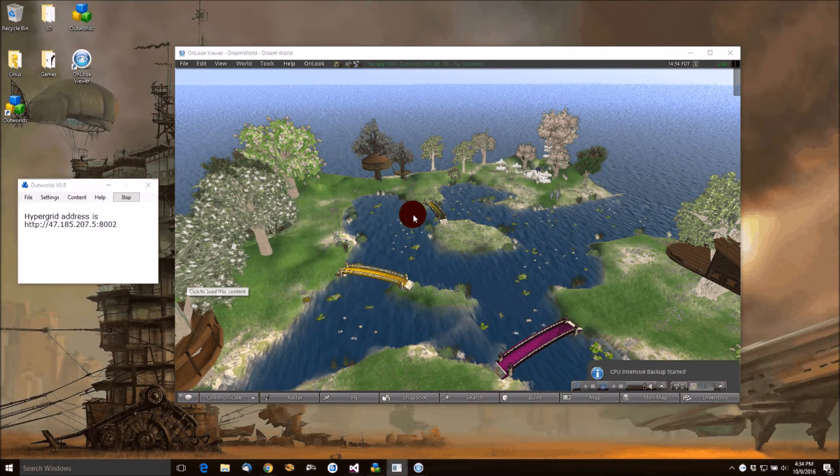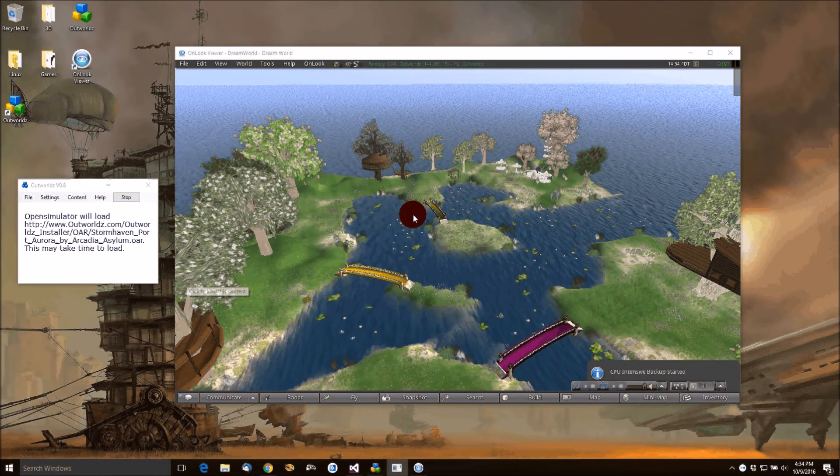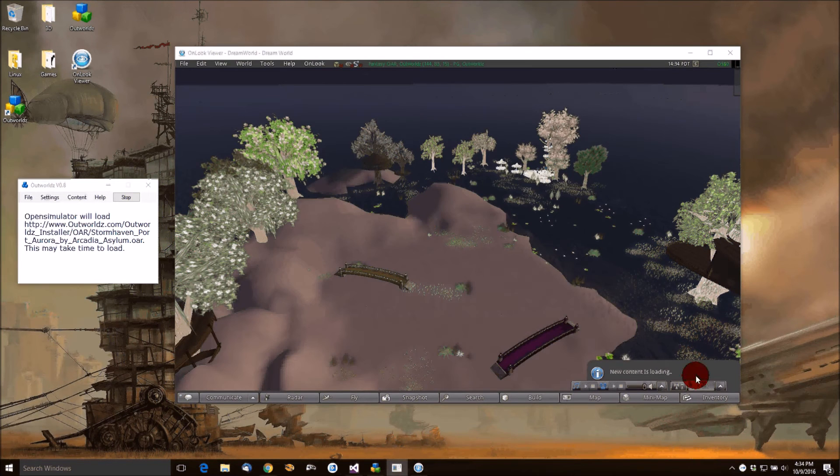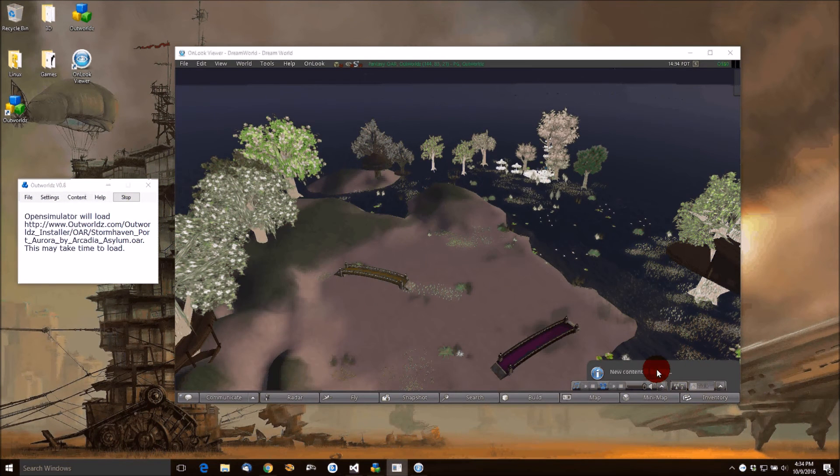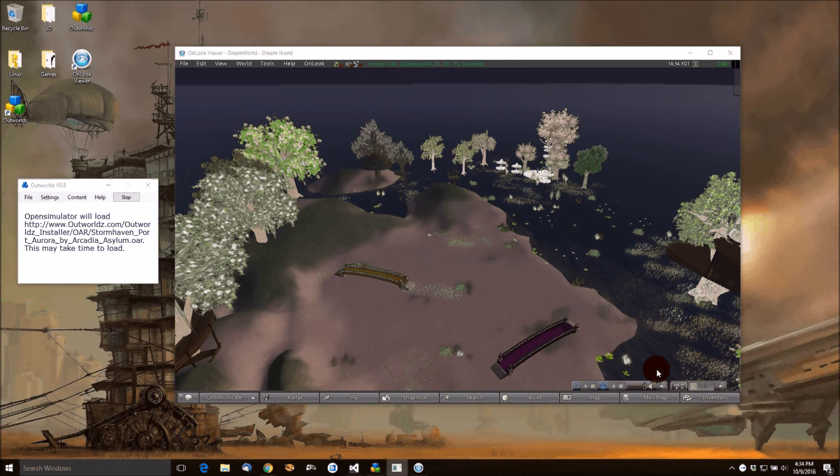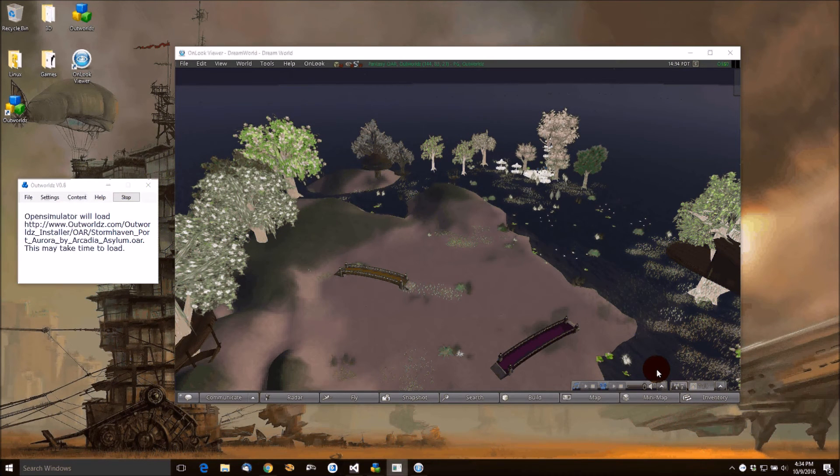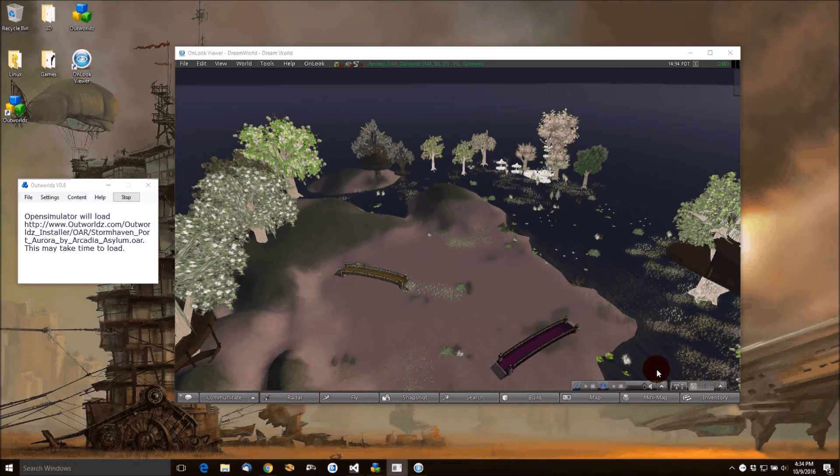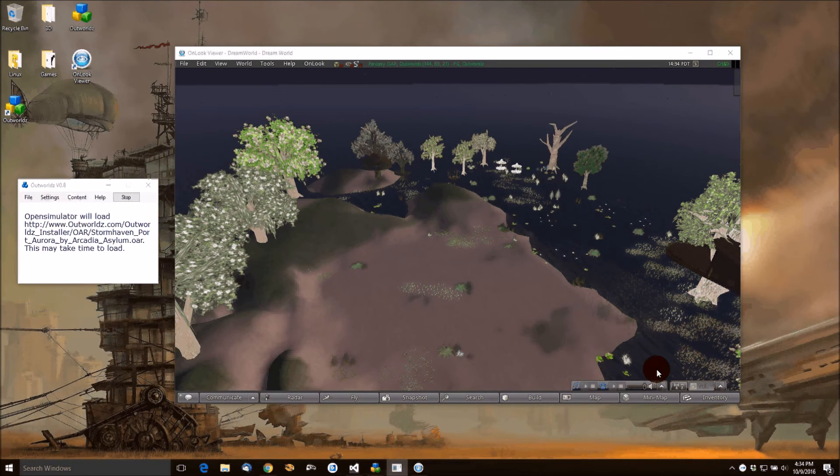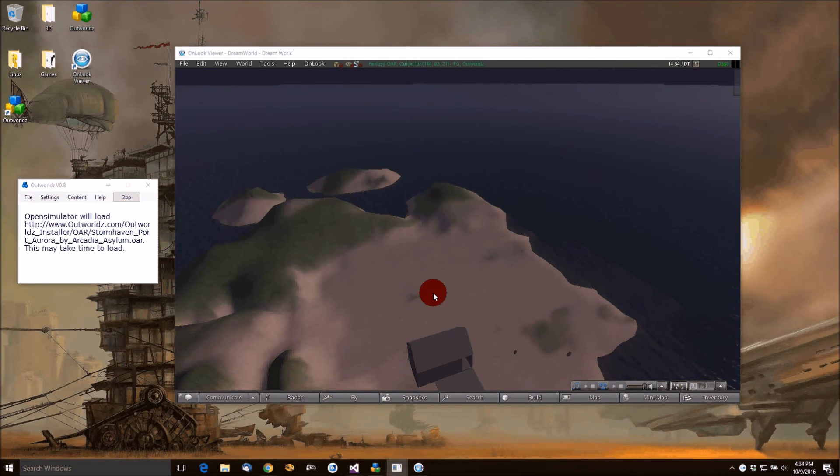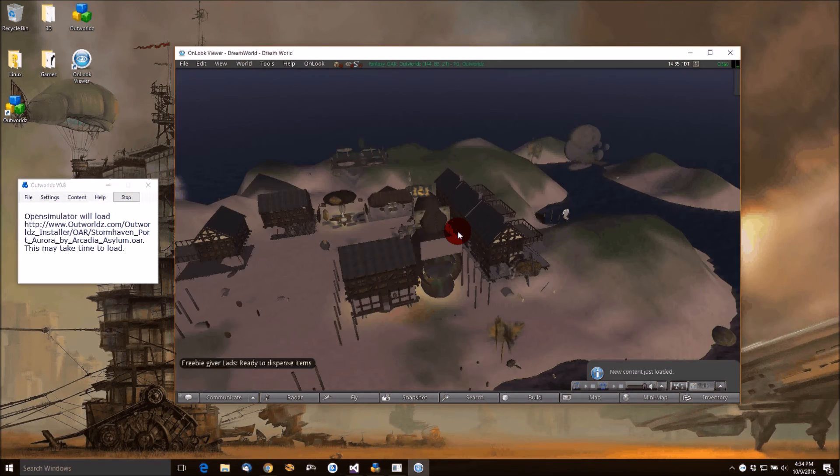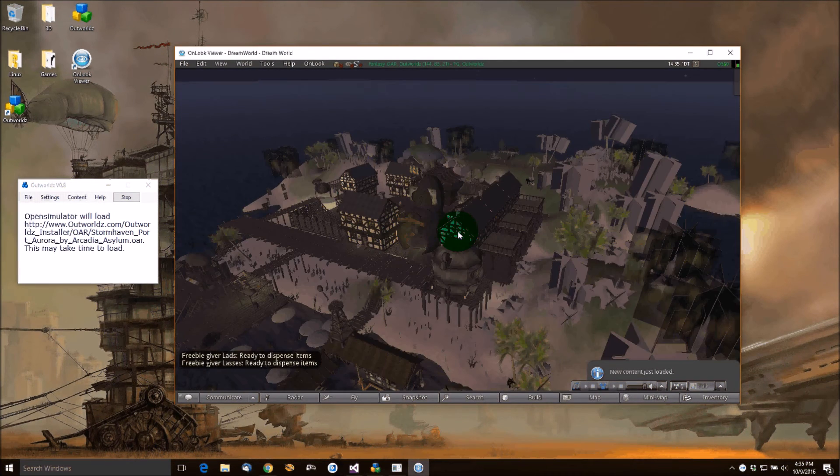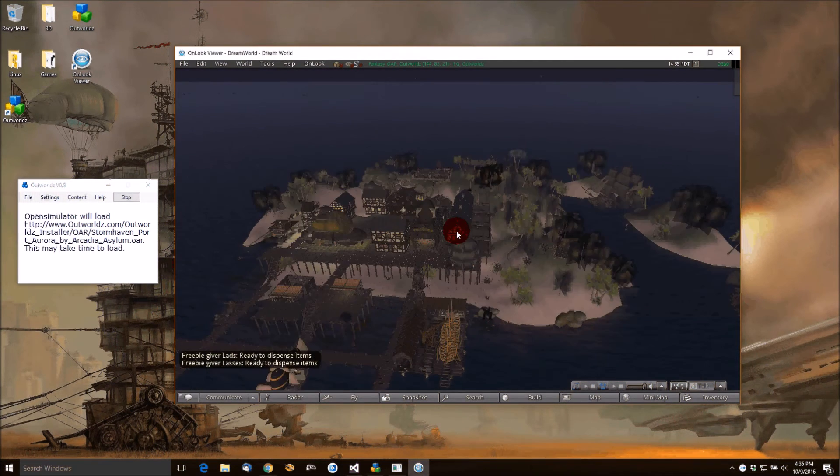So we'll try a nice big one here. This is Stormhaven Port Aurora. You can see also it's announcing to your visitors in the world that new content is loading, being backed up, so they'll know to watch out for a little lag spike in your new world. So here comes Arcadia Asylum. It's a wonderful Port Aurora.